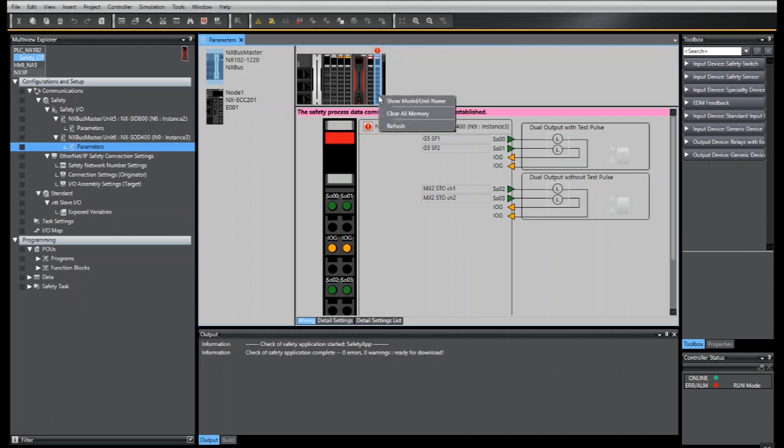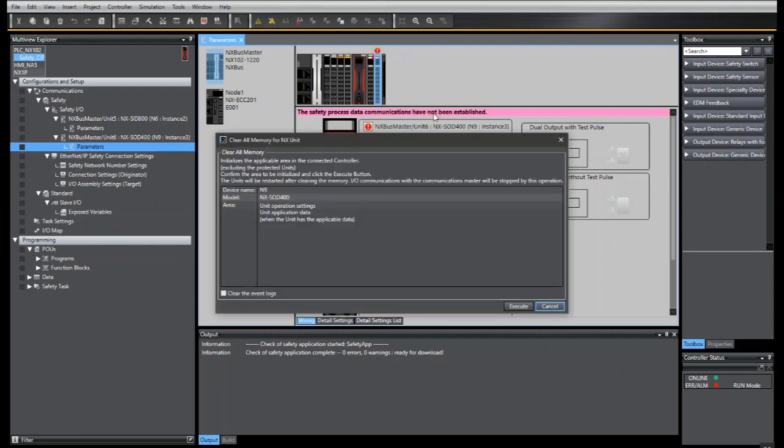Right click the safety slice, I will see the option clear all memory. I will click that now.